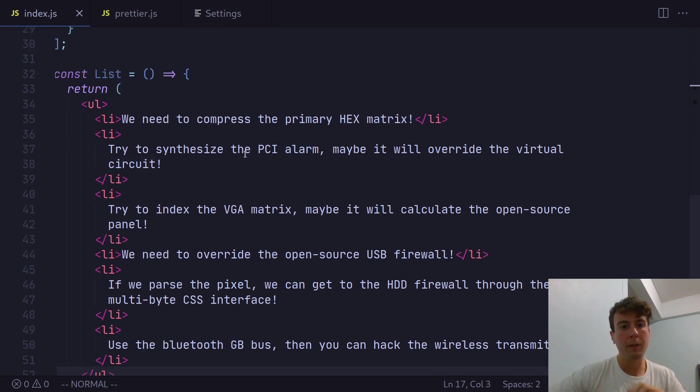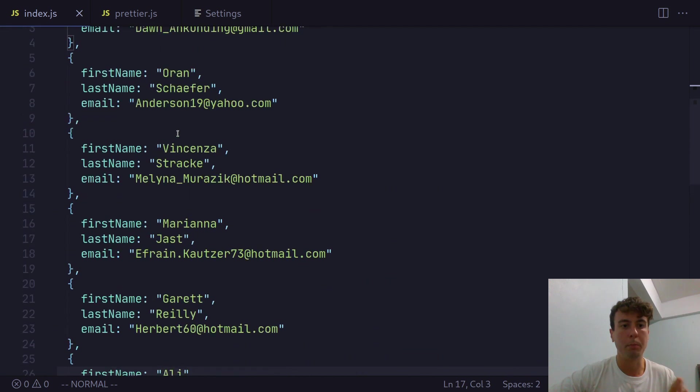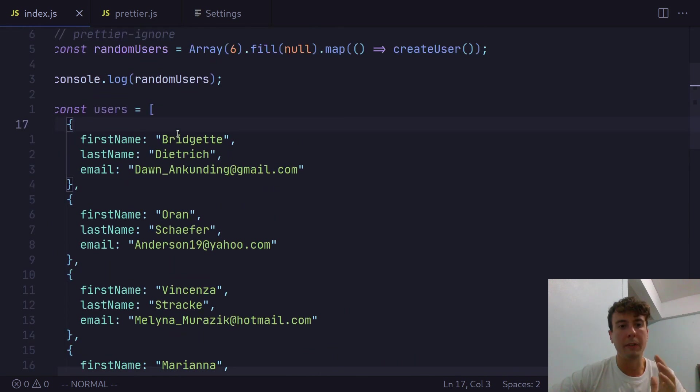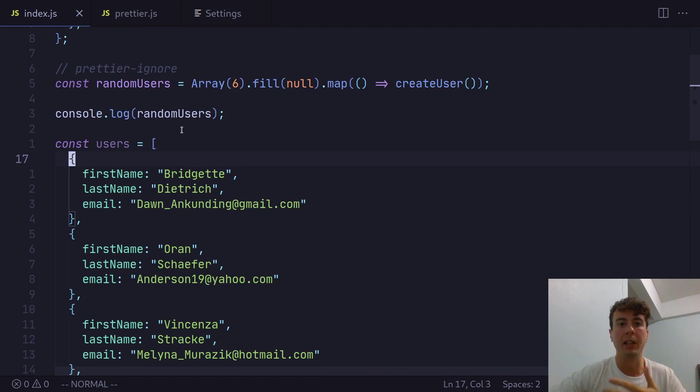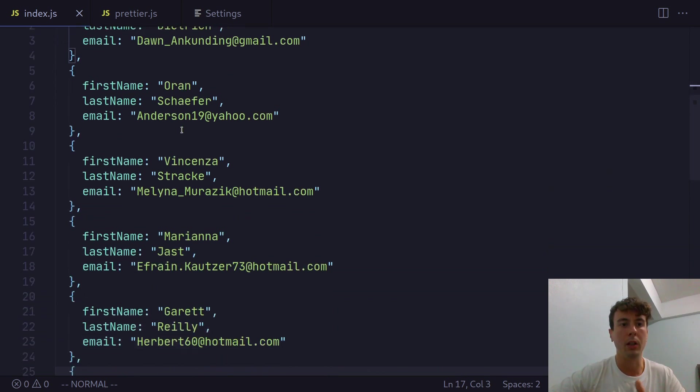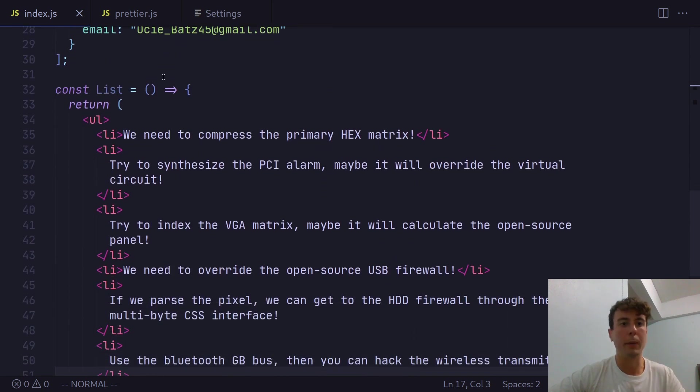And, of course, these examples, by default, I don't really think these are more readable than the way they were before. And the entire point of Prettier is just to make things more readable. And it doesn't always do the best job at that.